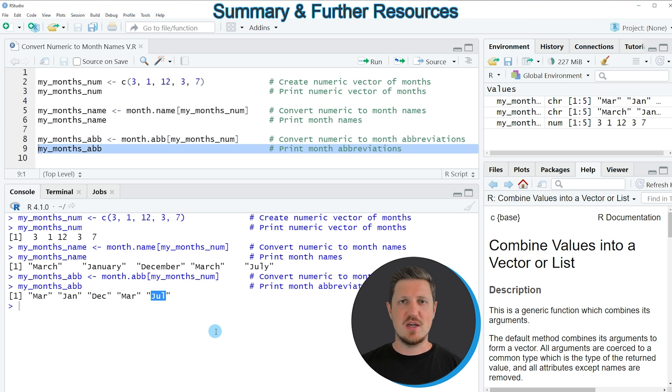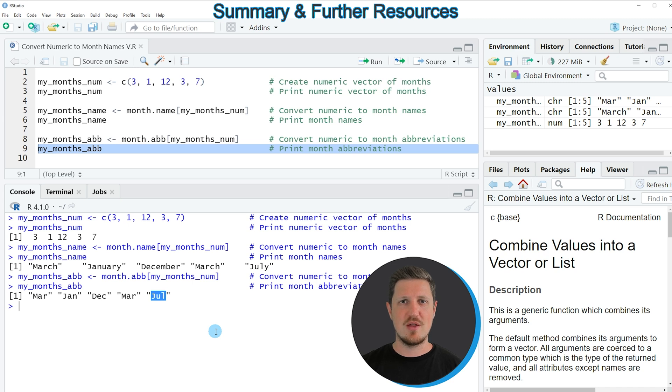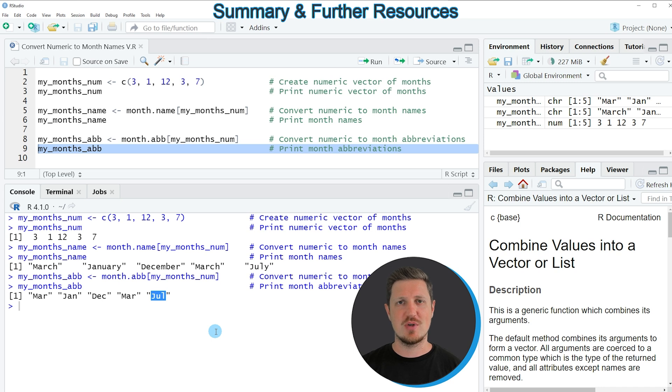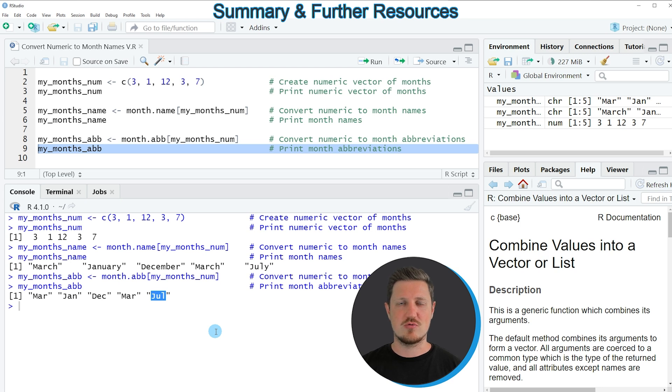In this video I have explained how to convert a numeric vector to month names and to month abbreviations. However, in case you want to learn more on this topic you could check out my homepage statisticsglobe.com because I have recently published a tutorial in which I'm explaining the content of this video in some more detail. I will put a link to this tutorial into the description of the video.